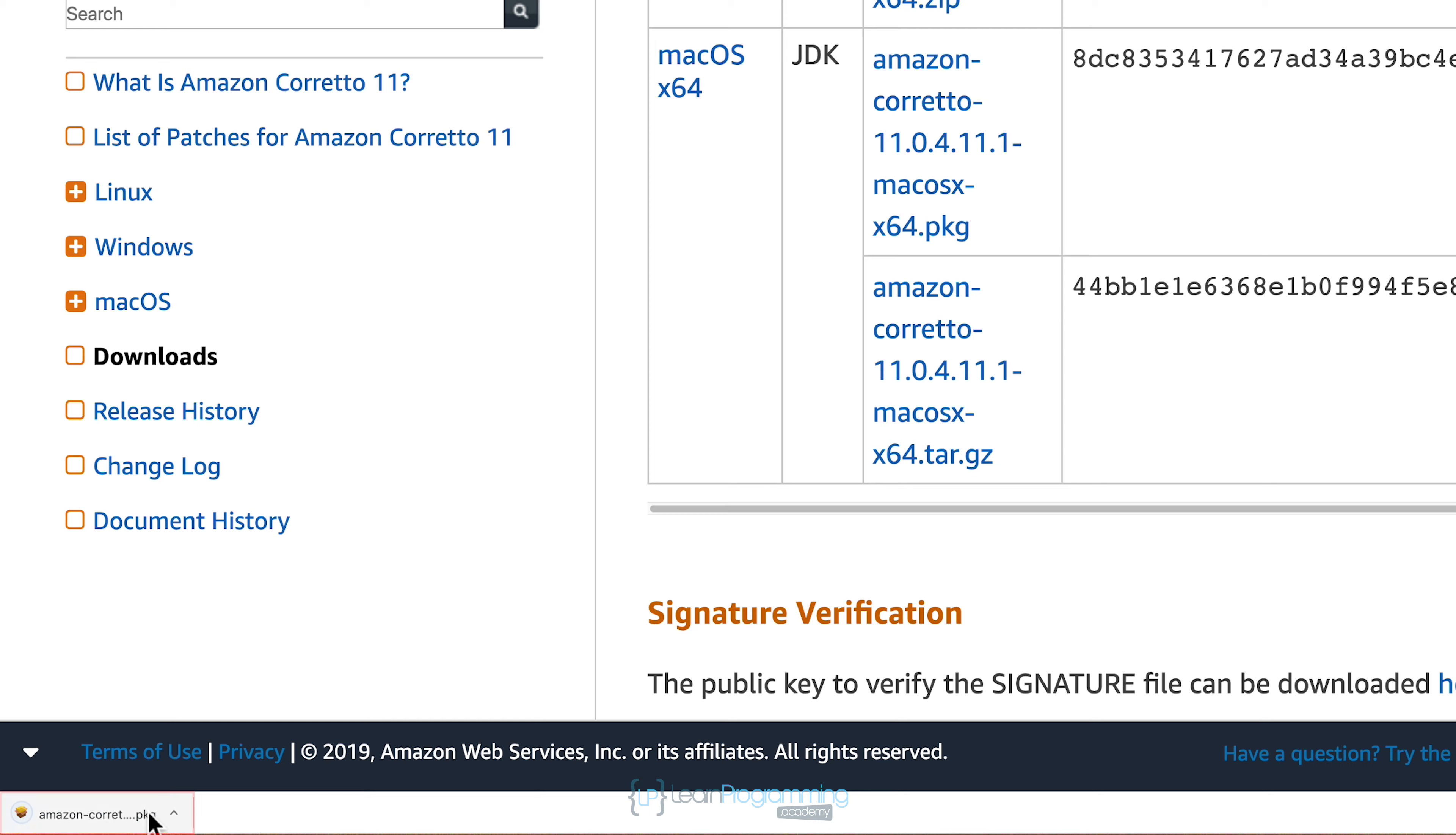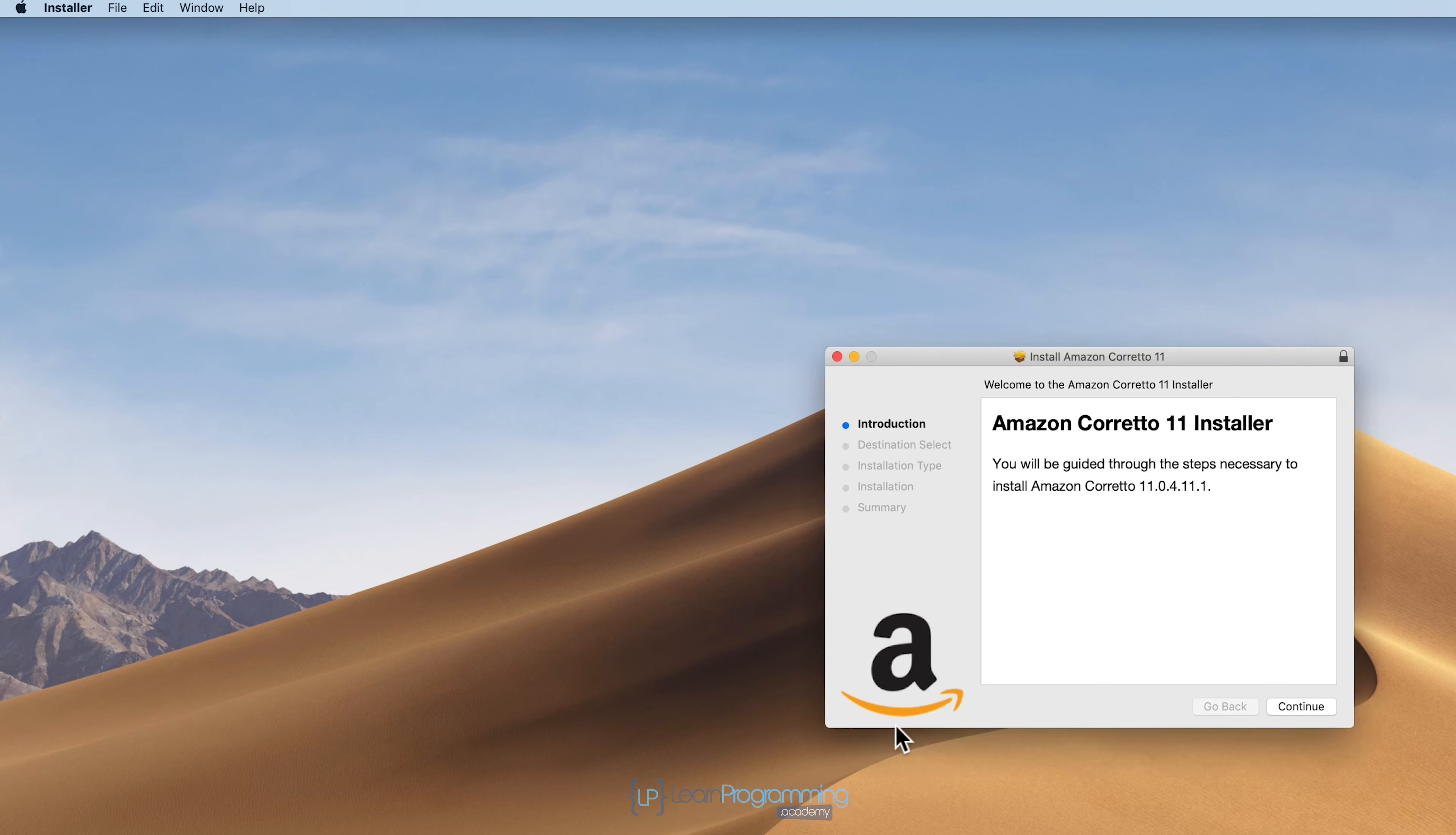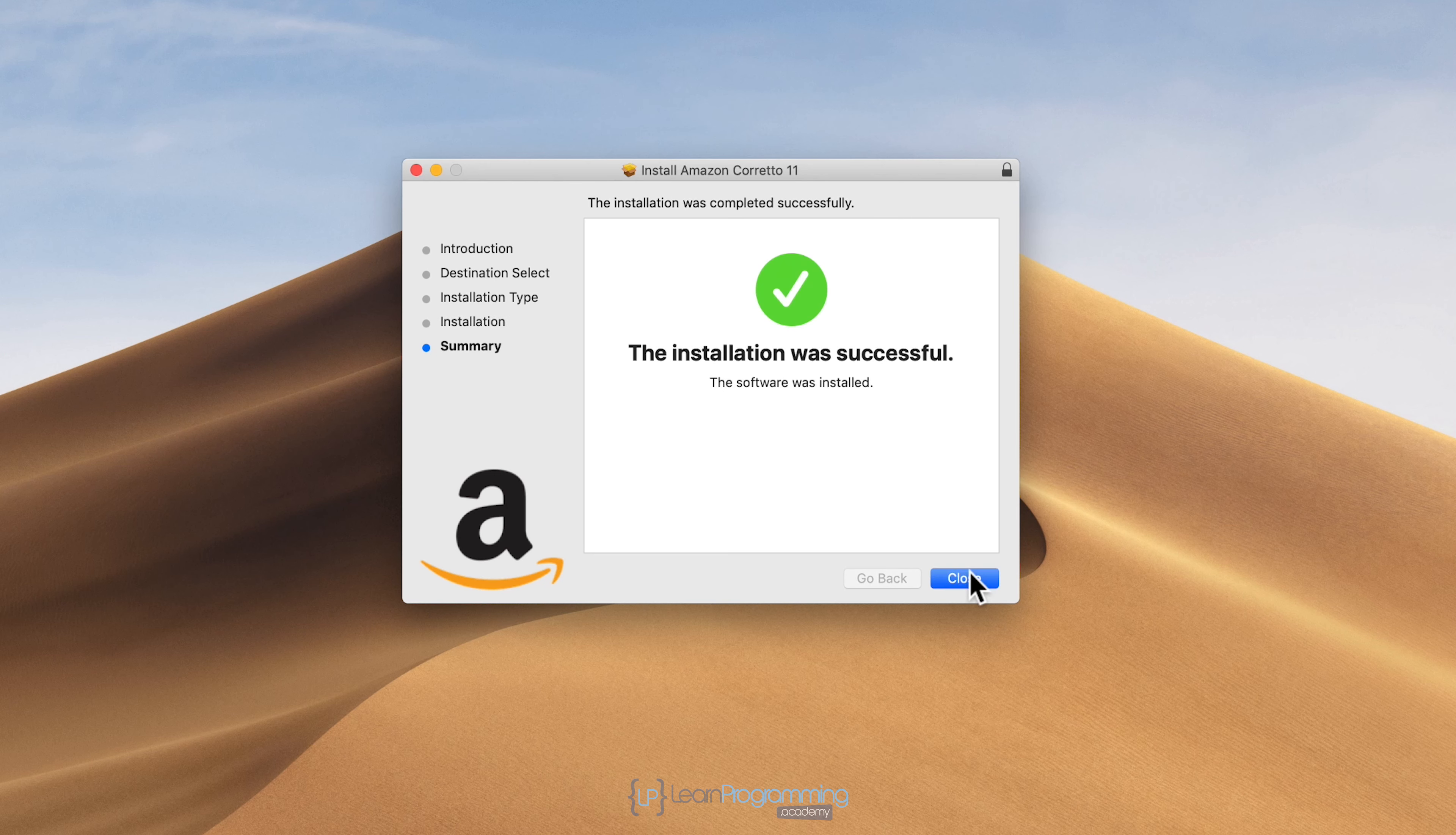I'm going to click on the downloaded file now that it's finished downloading, which starts the installer. I'll close down the browser. The installation is pretty simple. Click on continue, click on install, type your password, and you can see it was quite a quick process.